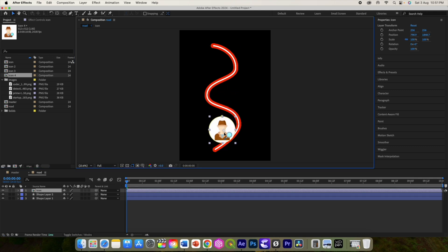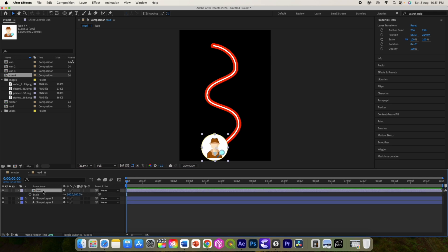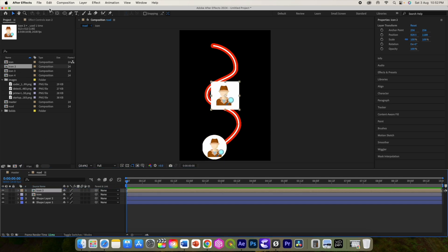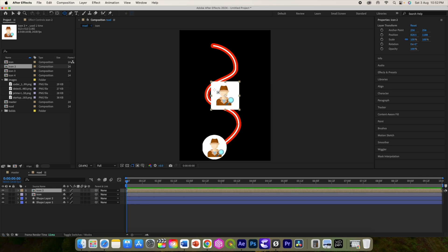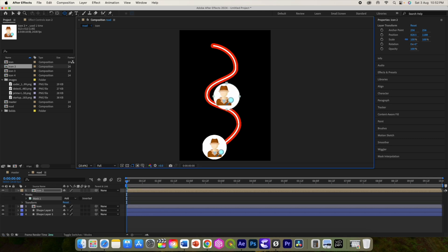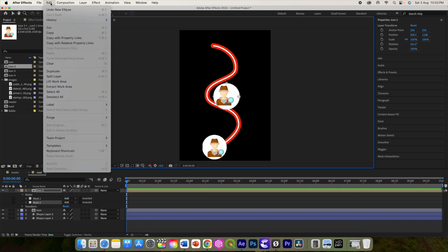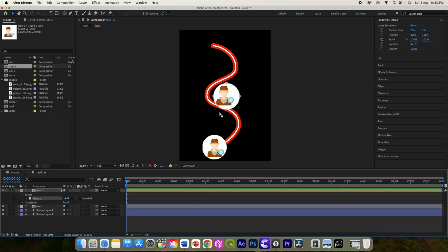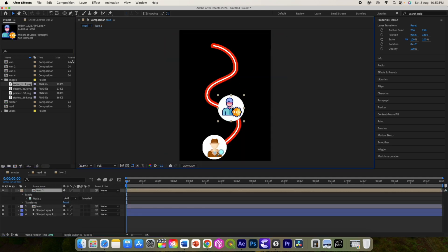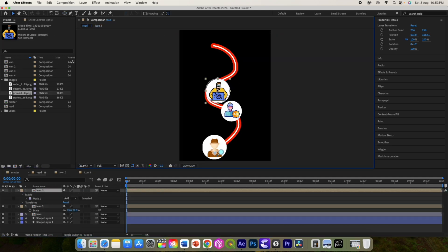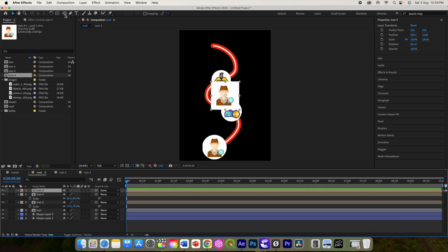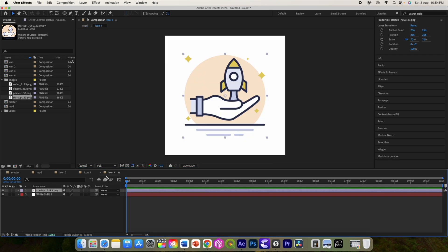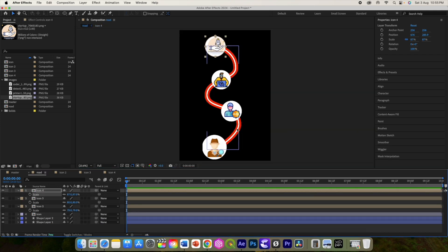This is how we can convert square shape to round. Now move this icon here at the beginning of the road and adjust its size and position. Repeat the same process for the rest of the three icons. Use a round mask to make them round and place them appropriately on the line. Alright, so this road is ready with the four icons in it.